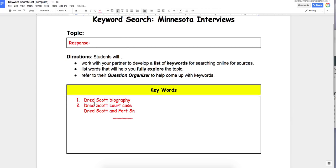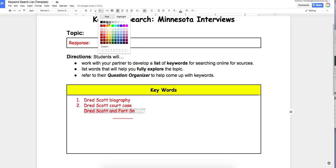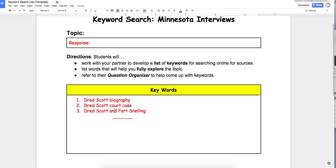The next one is 'Dred Scott and Fort Snelling.' This links Dred Scott to Minnesota and what happened there at Fort Snelling. At the time it was called Wisconsin Territory, but this is what linked Dred Scott to Minnesota and actually makes him a topic that we can study.